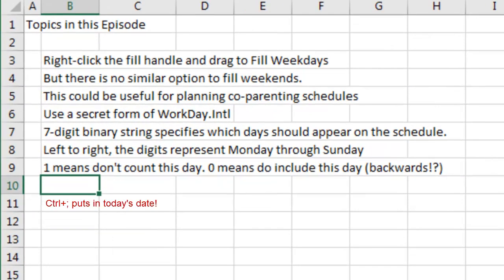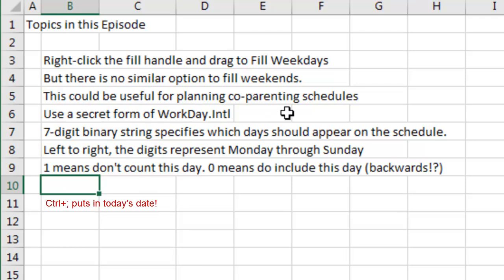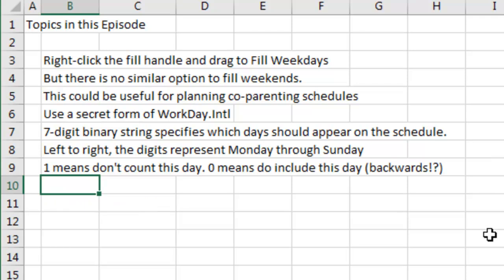Episode wrap-up. We can usually right-click the fill handle and drag a date to fill weekdays, but there's no similar option to fill weekends. This could be useful for planning co-parenting schedules. There's a secret form of WORKDAY.INTL, 7-digit binary string specifies which day should appear on the schedule. Left to right, the digits represent Monday through Sunday. 1 means don't count this day, 0 means do include this day, which is sort of backwards.